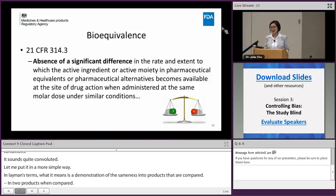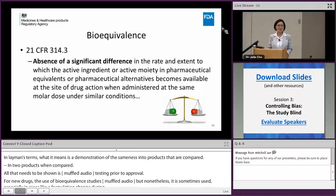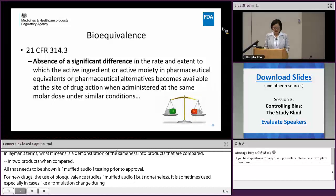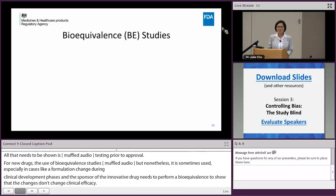For the new drug side, the use of bioequivalence studies is a bit less, but nonetheless it is sometimes used — especially in cases where there are formulation changes during the clinical development phase. In that case, a sponsor of the innovator drug needs to perform a bioequivalence study to show that those formulation changes are not changing the clinical efficacy.